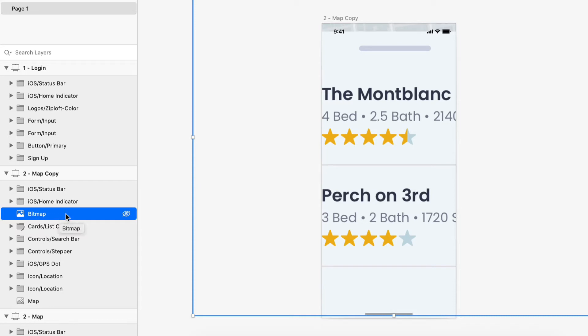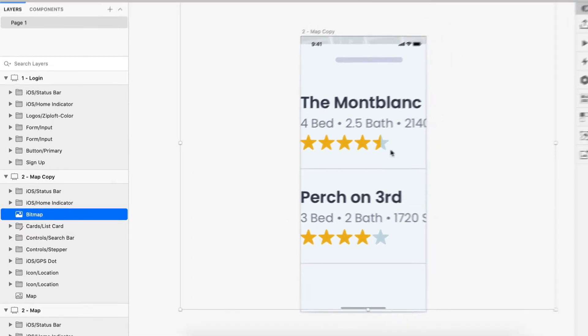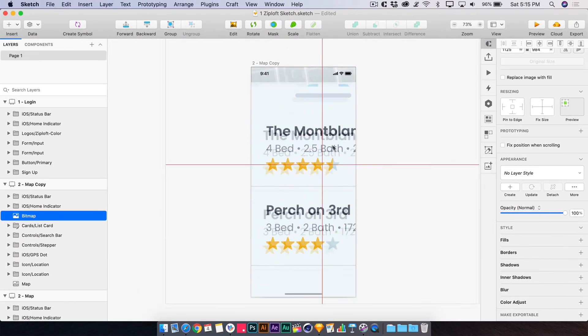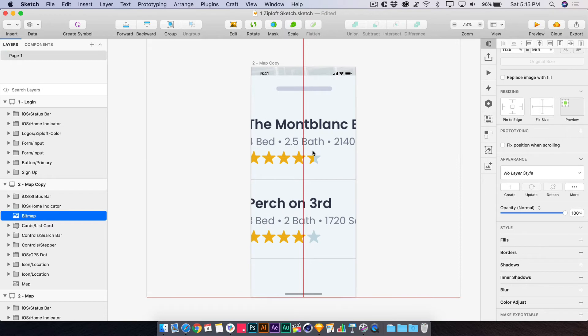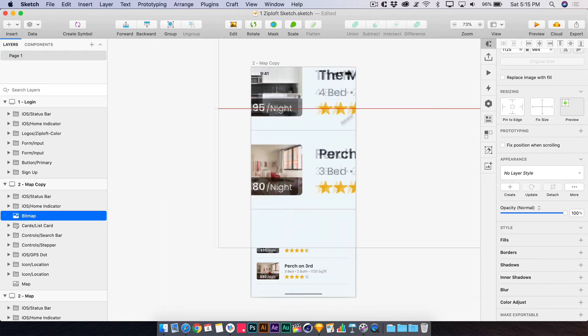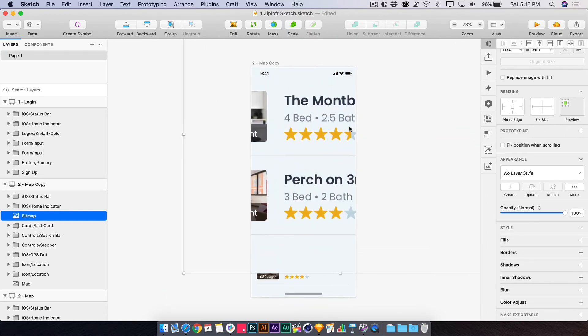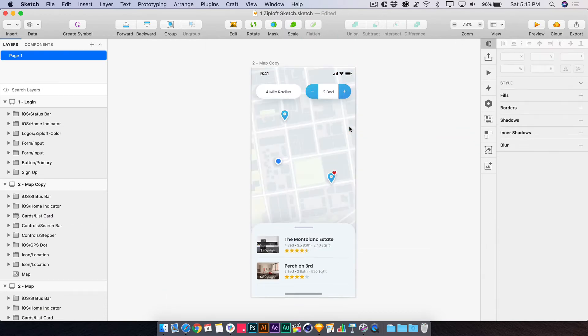And the fact that it's called bitmap doesn't do us any favors. One, because we lost the group name, and we need the group name. It's going to be helpful later when we're doing our animating. And two, it's huge. You'll notice the 3x asset came in at 3x size on the canvas, which is lame. That's not what we want. So let's go back a step.